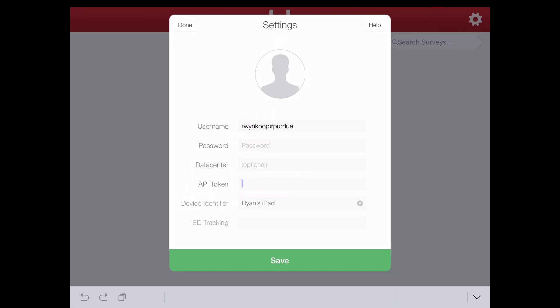This isn't very user friendly, but the good news is you only have to do this once. You will have to do it for each device that you put the app on, but you only have to do it once. So go ahead and type that in. I'm going to go ahead and type the token in for my account. Basically what this does is it connects your app on this device to your Qualtrics account so they can access the surveys.